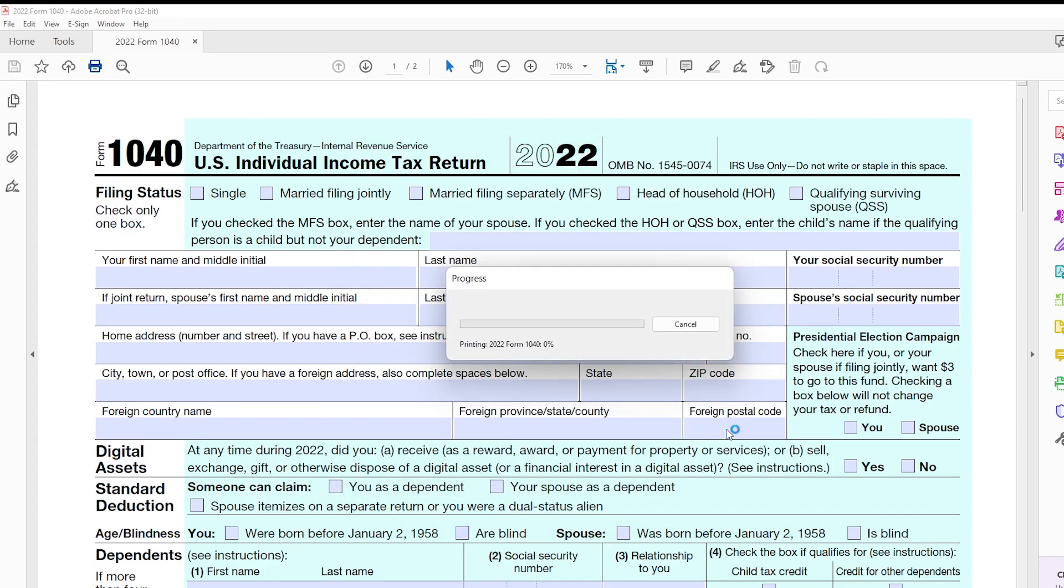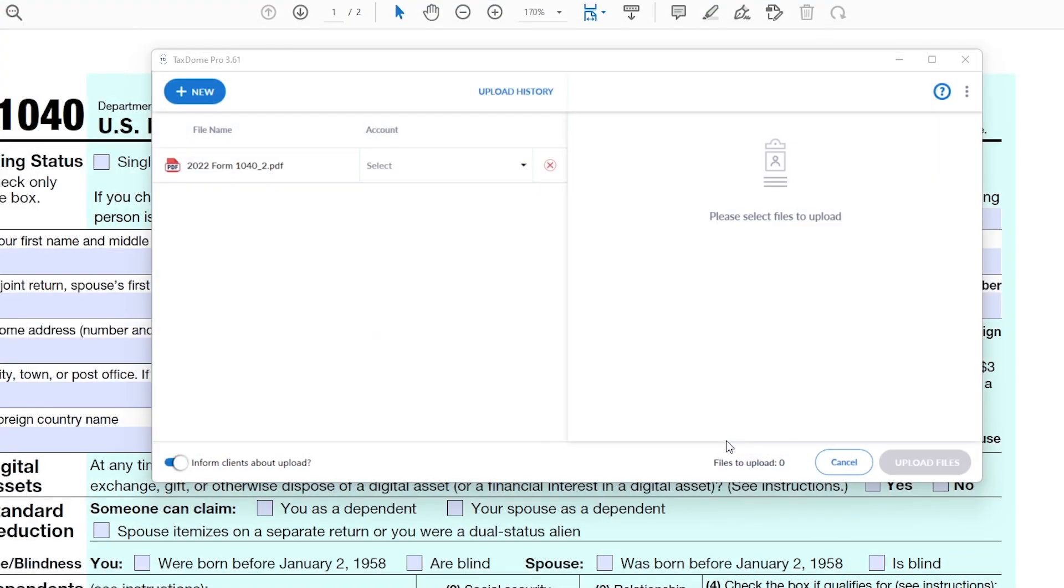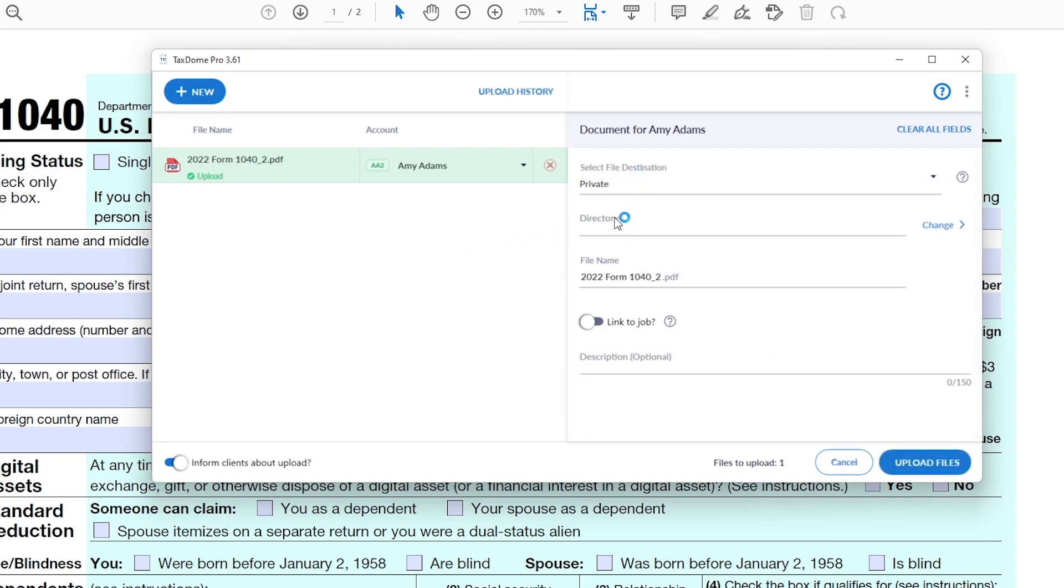The document will then appear inside the app and you will be able to select the client account that you want to upload it to. You will also choose the folder, subfolder, and you can rename the file if necessary.